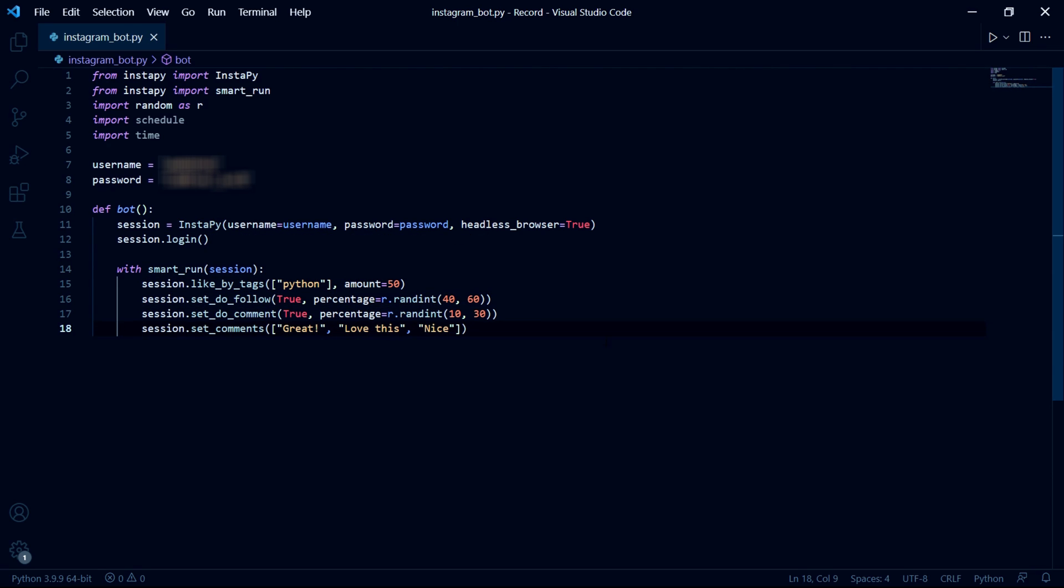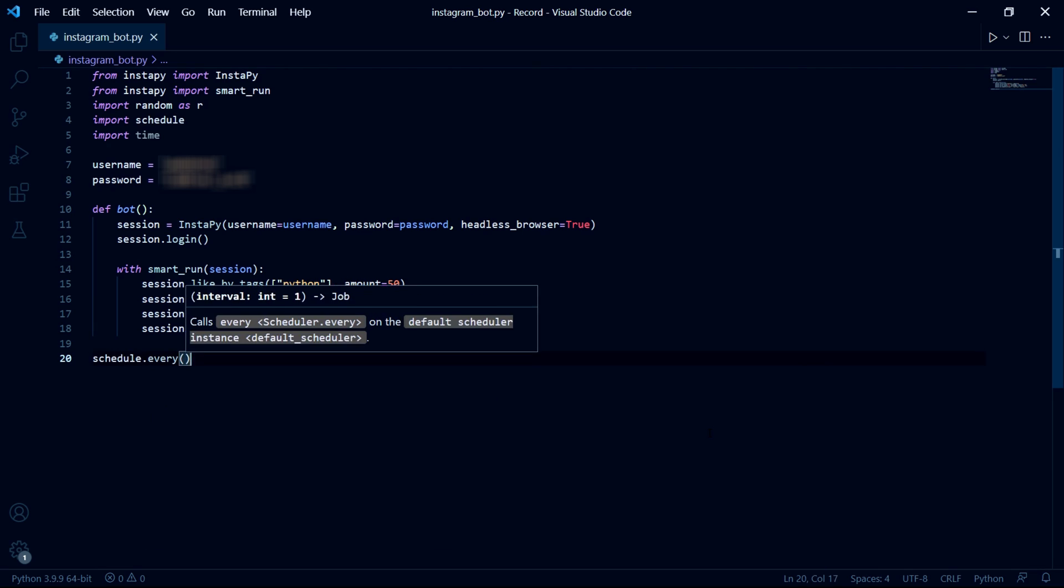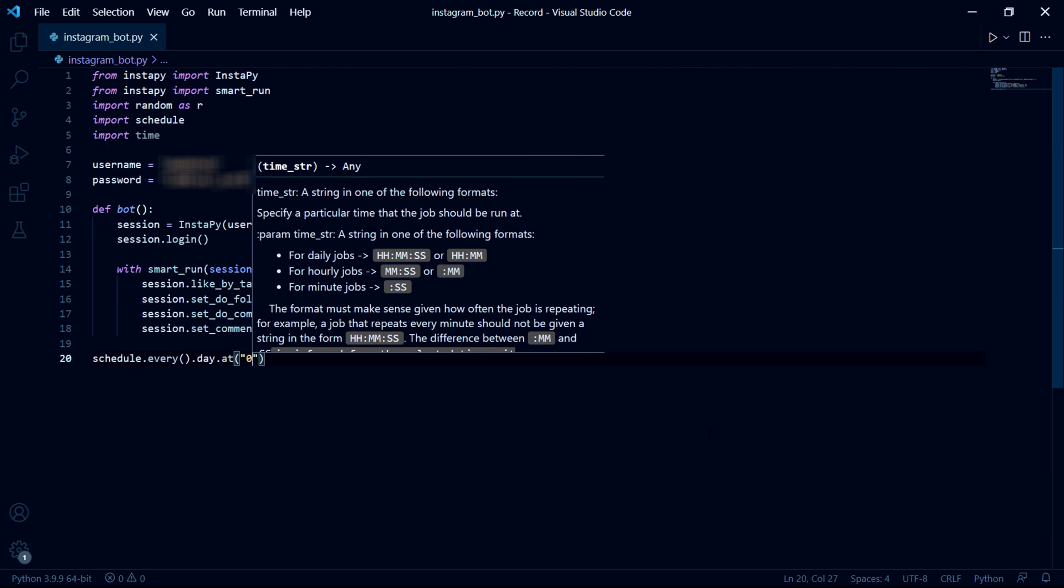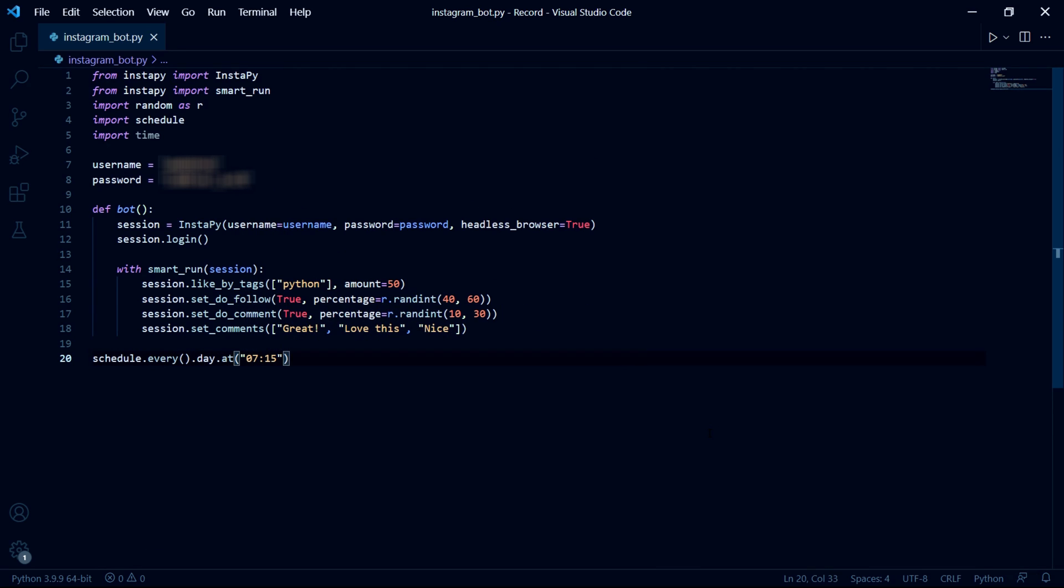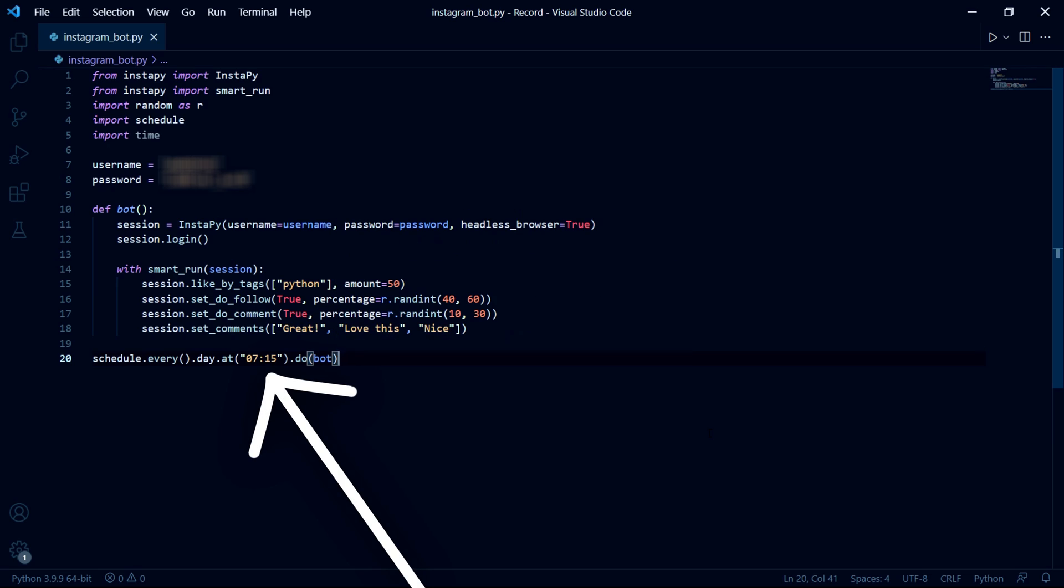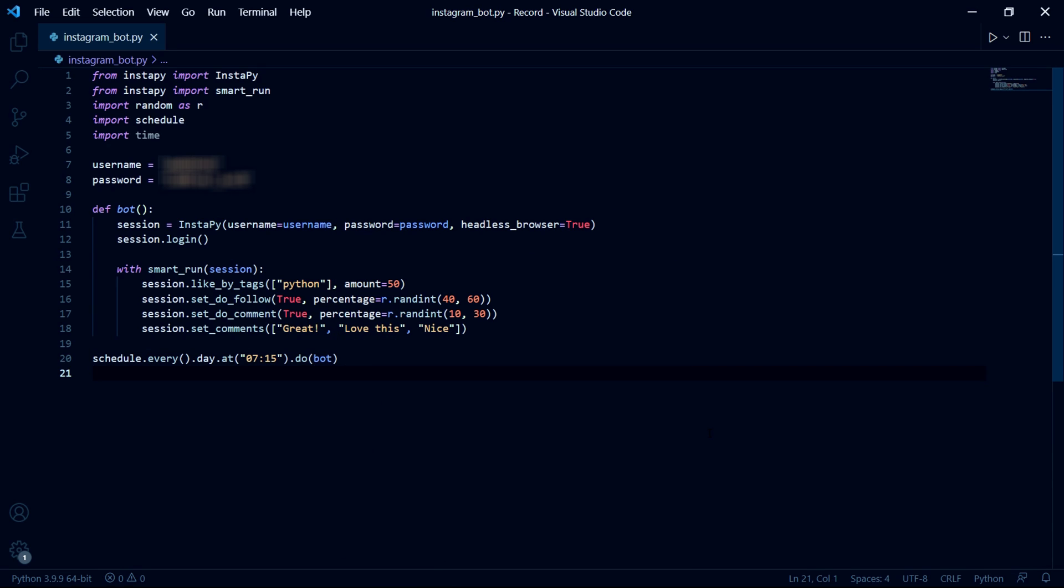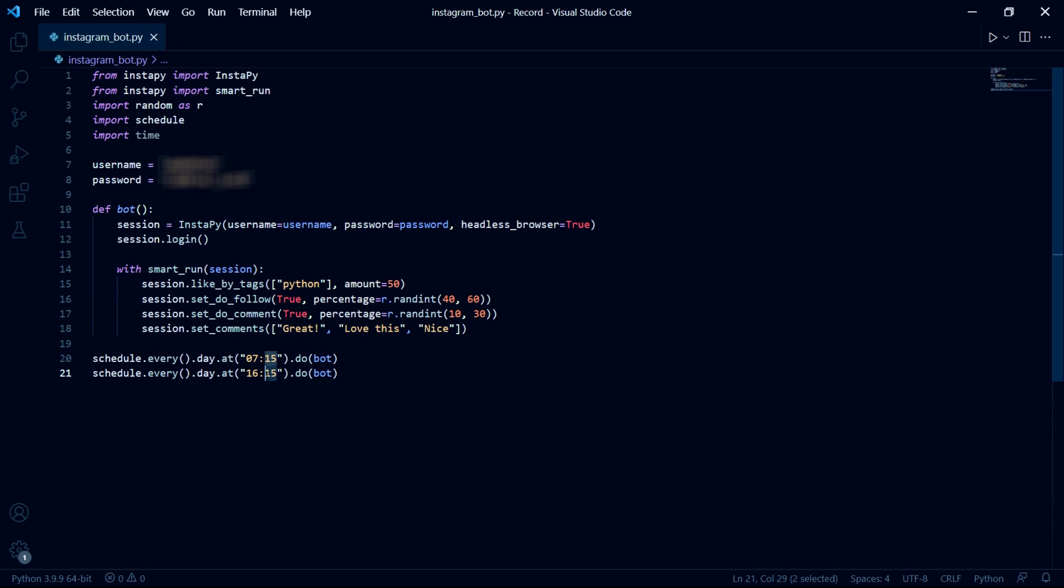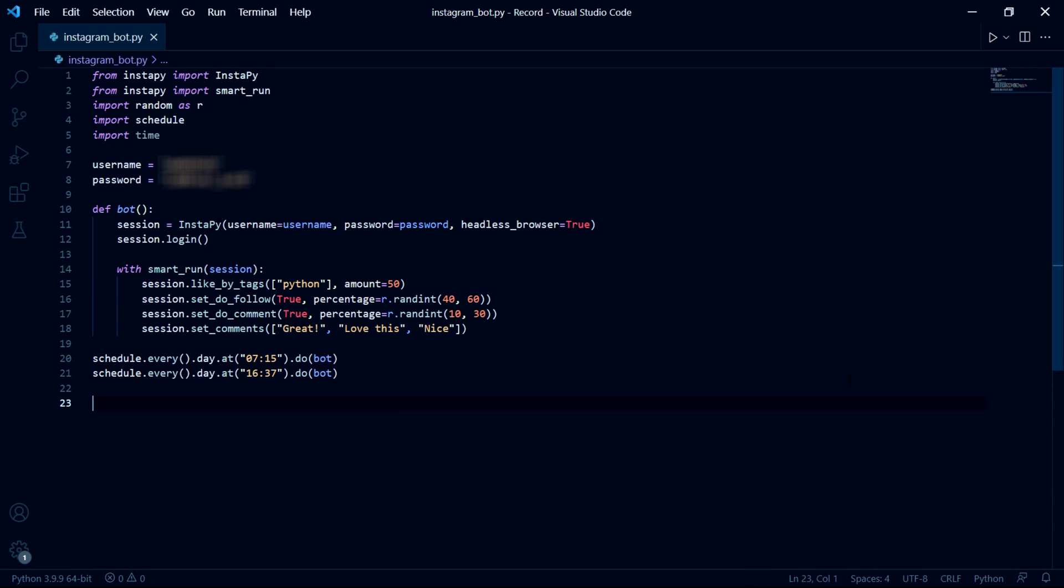All right so we can now schedule our bot to run at certain times by typing this line of code right here and inside of this string just give the time you want the bot to run at. Now for the sake of the video I'll set the bot to run twice each day at two very different times. Now for our last step we need to let our bot continuously run.